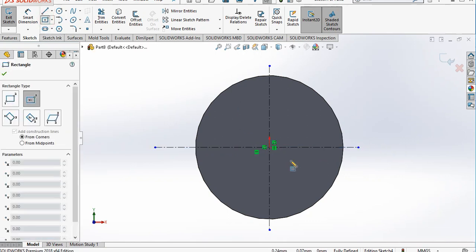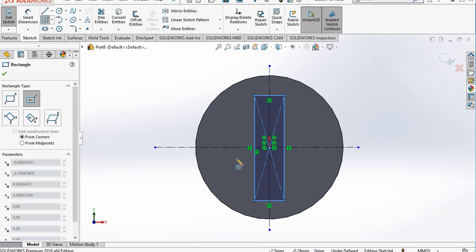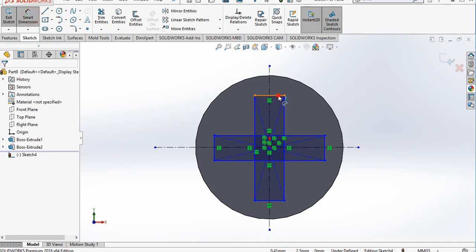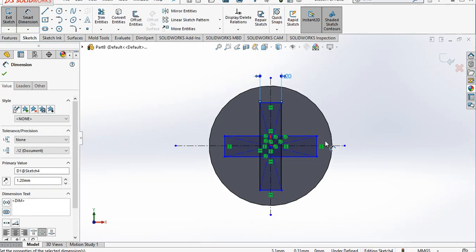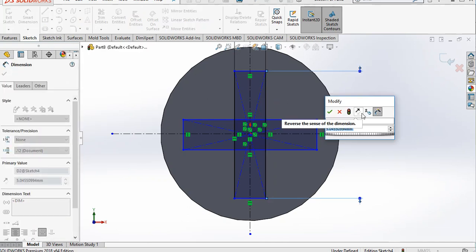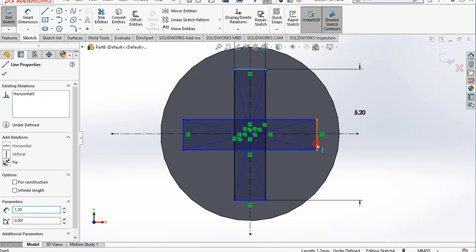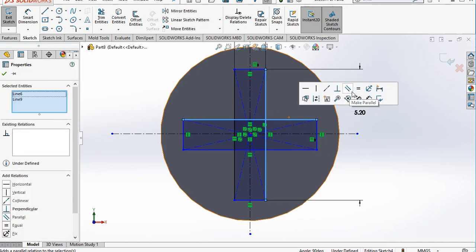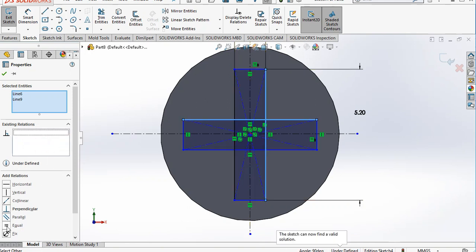Select the center rectangle and draw it on this face. Create another rectangle and provide the dimensions — 1.2 and 5.2. Create some constraints: select this edge and this edge and make them equal. Similarly select these lines and make them equal as well.